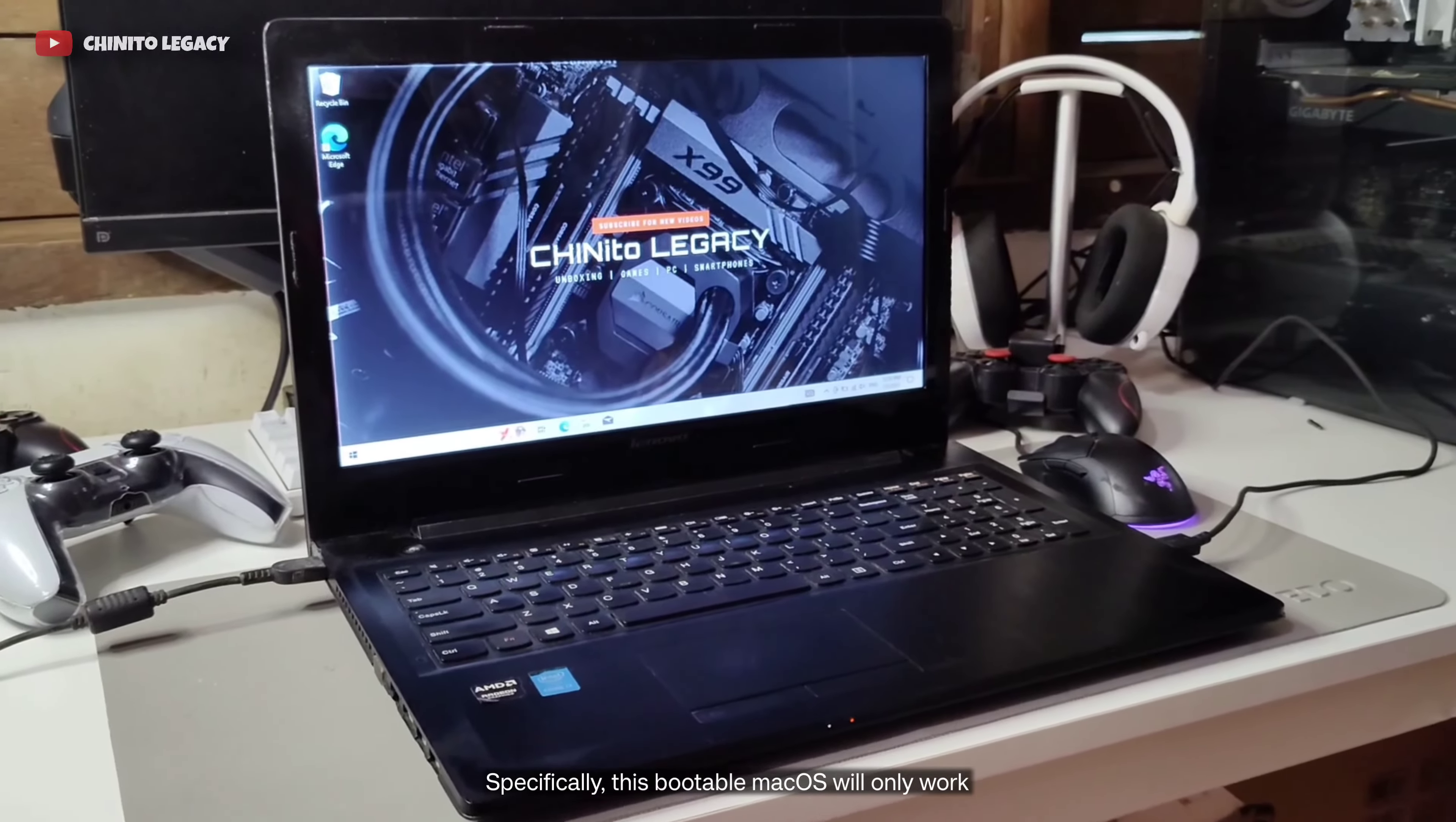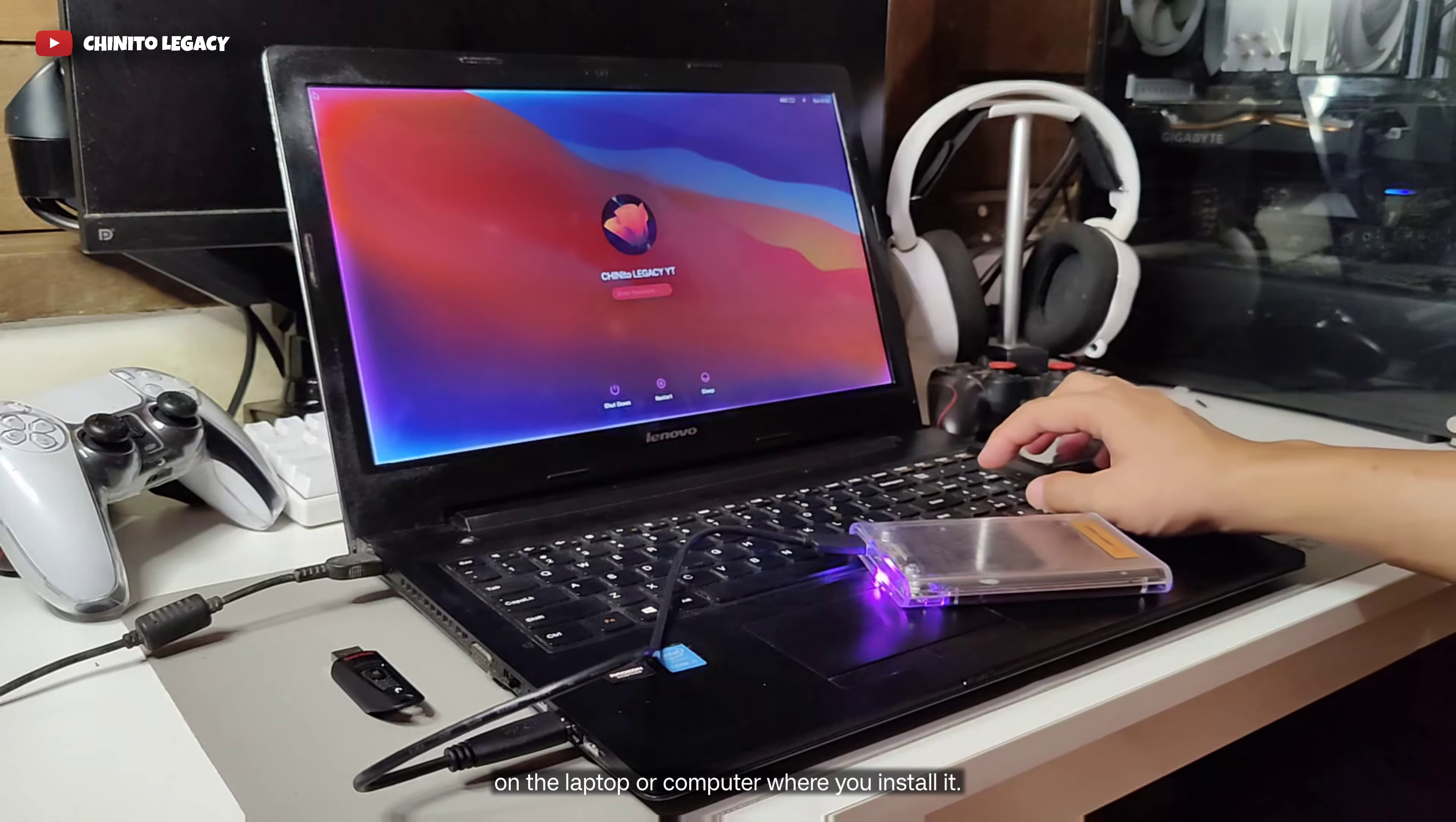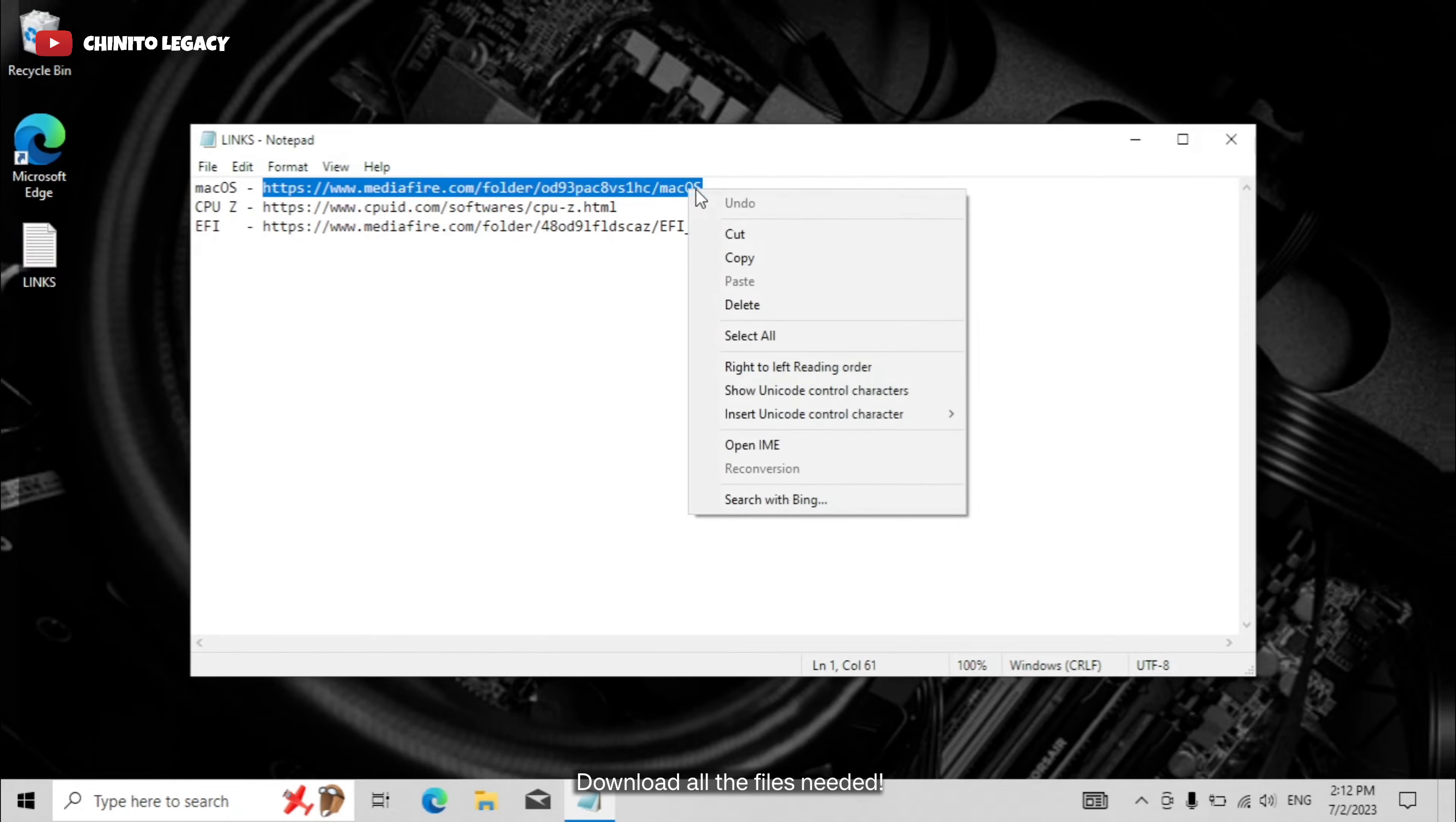Specifically, this bootable macOS will only work on the laptop or computer where you install it. First step, download all the files needed.